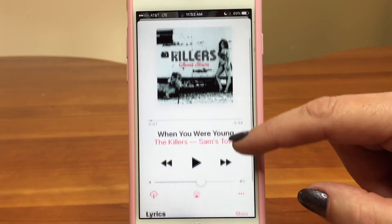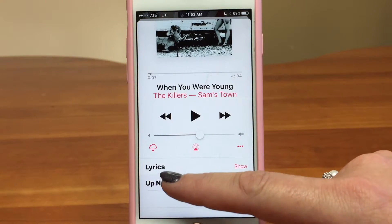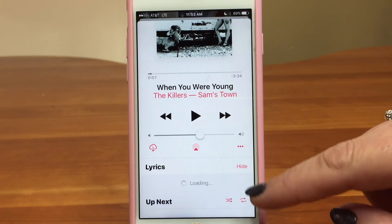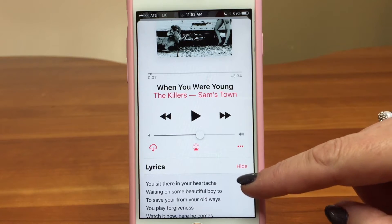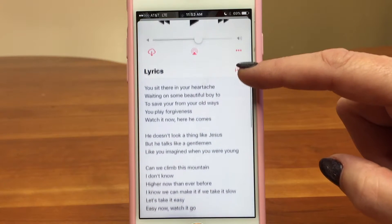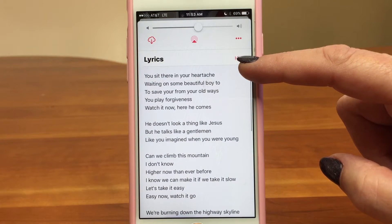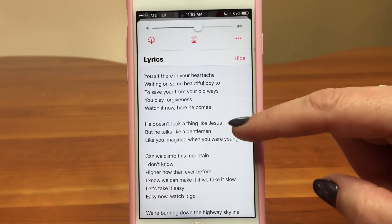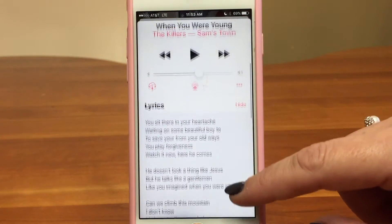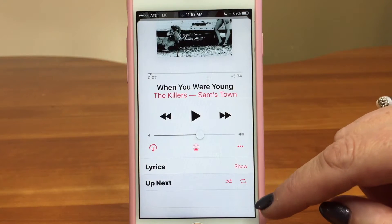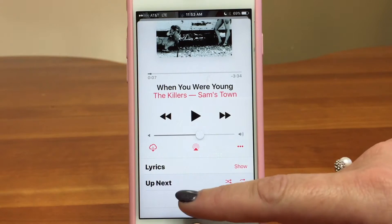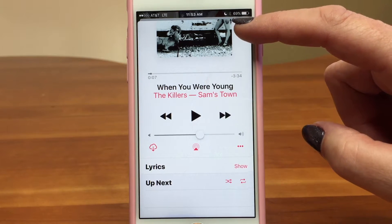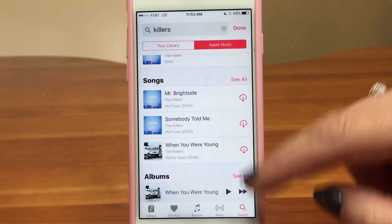If I scroll down on this screen, you can see lyrics pop up again. If I tap here, I can show the lyrics — this is a brand new feature with iOS 10. It's a great feature; you can sing along perfectly to your favorite music. Not all songs have lyrics, though. And then Up Next lets you forward to the next song.